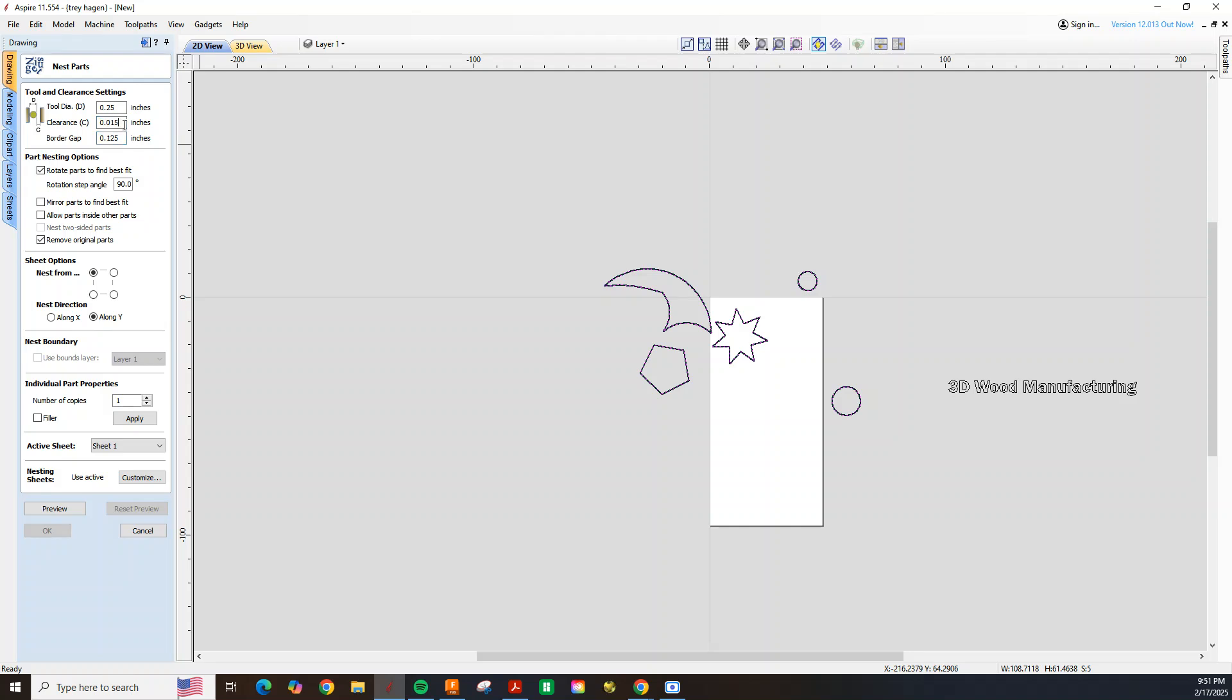Our clearance 0.015, which is 15 thousandths, and we're going to use a quarter inch tool to cut this. So basically what all this is saying is we're using a quarter inch tool, so it's going to first space our parts out a quarter inch, but then it's going to add 15 thousandths extra, so our parts are actually going to be spaced out at 0.265.